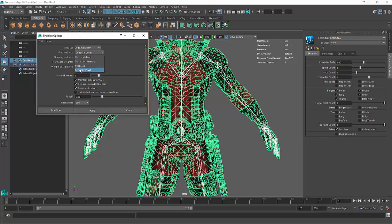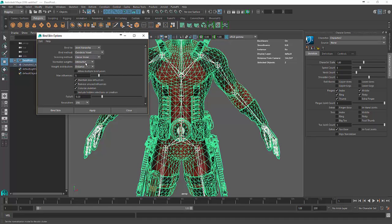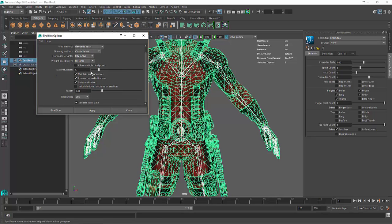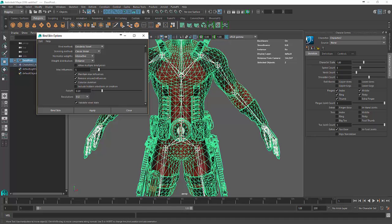Skinning method, we'll just use the old classic linear. Leave all the others the same, about five influences, maybe turn the resolution up to 512. I find that gives you a higher quality bend or mesh. Let's click bind skin.